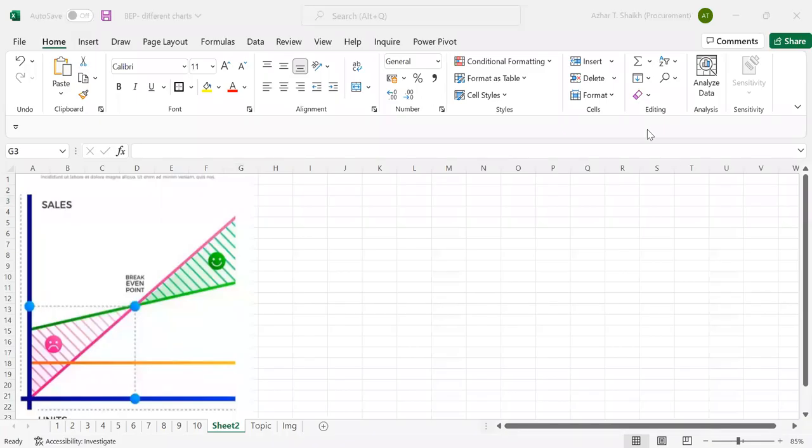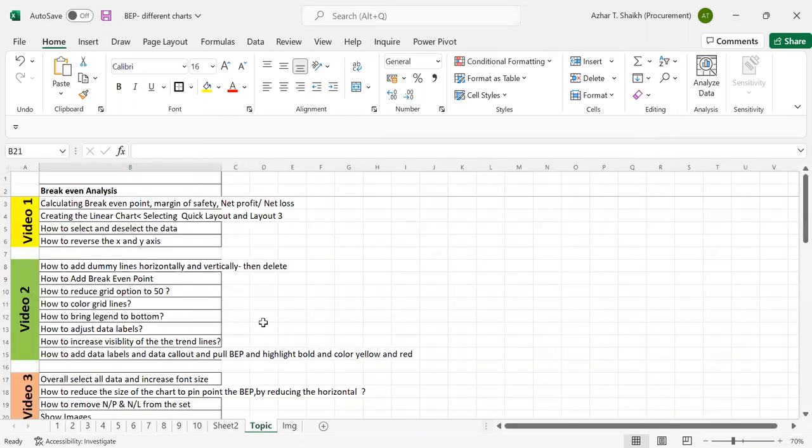Hello friends, welcome back to Smart Excel. This video is on break-even analysis, the third video. So please welcome to my previous two videos.